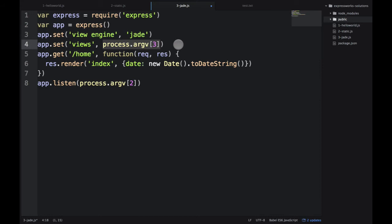You don't have to write Jade itself. But of course, you can replace it and point to your local template folder. It could be anything. Usually it's called views. By default, it's also called views. Let's save this file and go to the terminal.